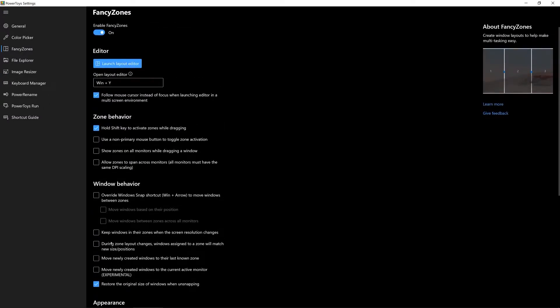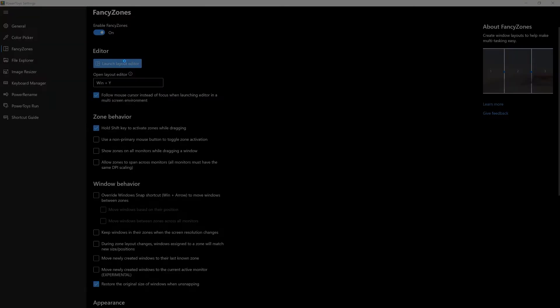Before you work with Fancy Zones though you have to launch the layout editor. You can even define a shortcut, in my case it's Windows key and Y.